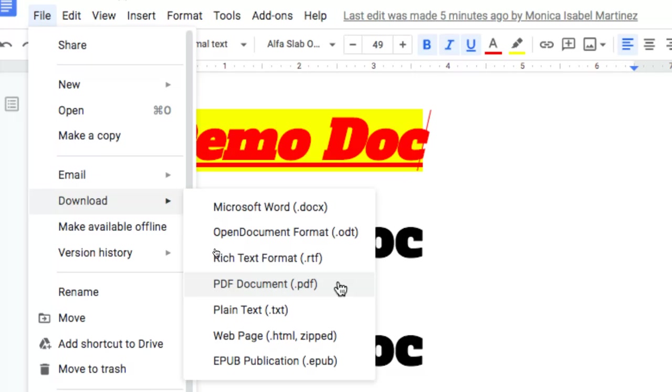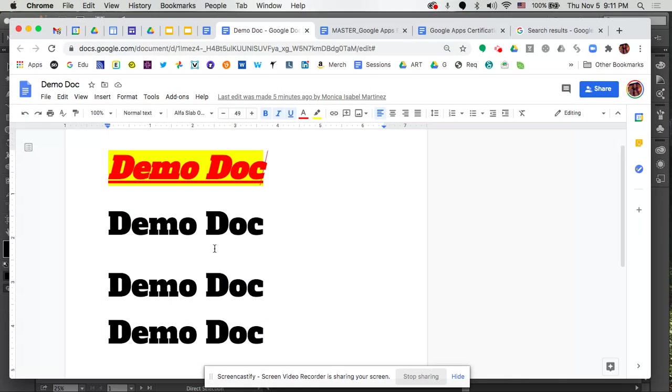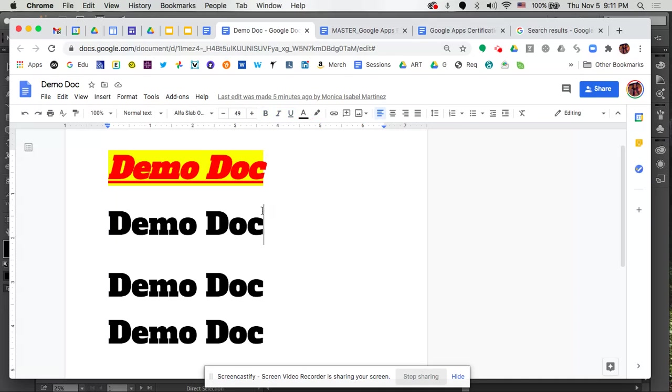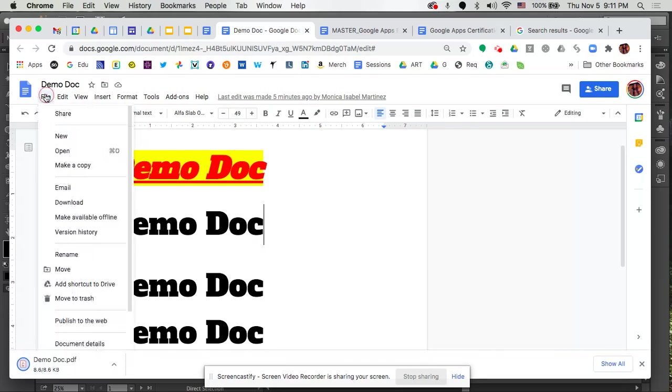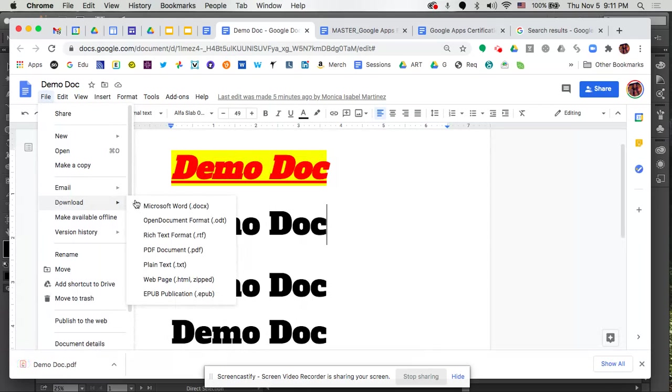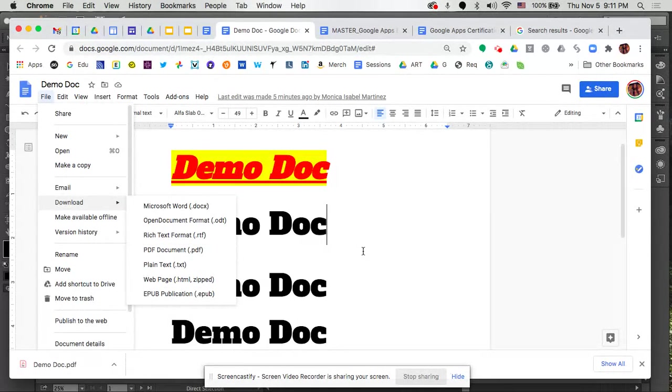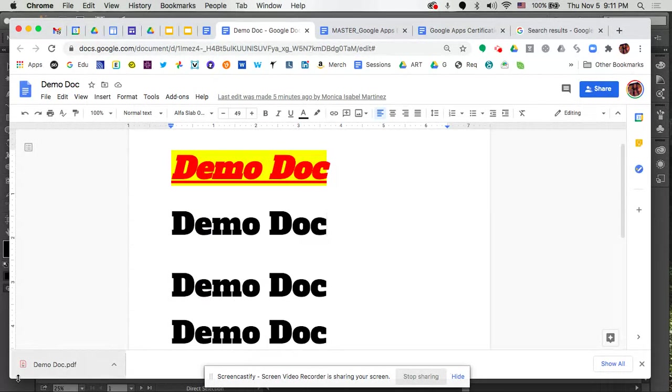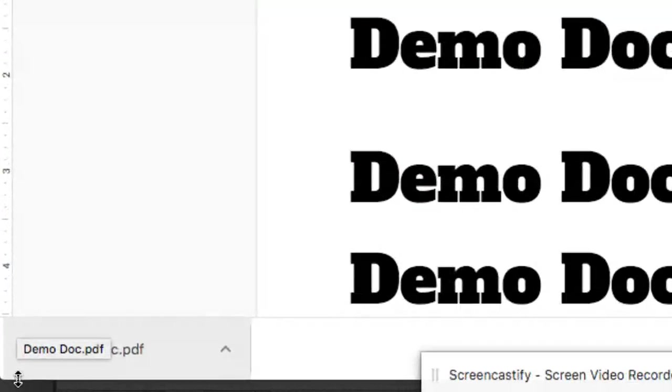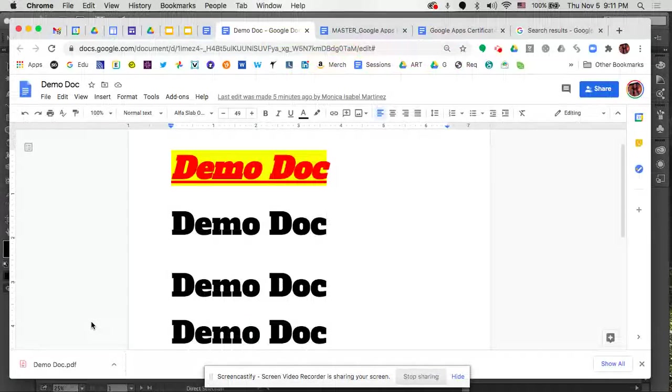So I'm going to select PDF and what you're going to notice on my computer is that when I download, it goes straight to my download options and it also shows me on the screen. This is pretty common on most computers where when you download an item it will pop up at the bottom of your screen. So you go to File, Download, and from the options you select PDF. You'll see down here at the bottom left I can see the Demo Doc PDF file.